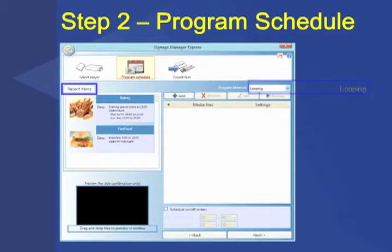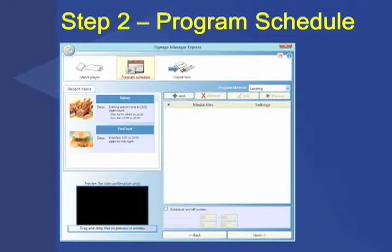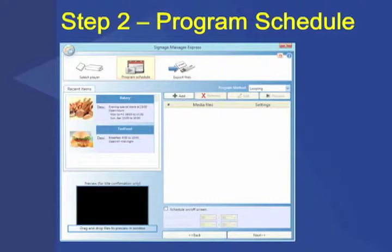You can drag files from the Recent Files panel on the left to the playlist on the right. You can also select the Add, Remove, and Edit buttons to manage the file attributes in the playlist.